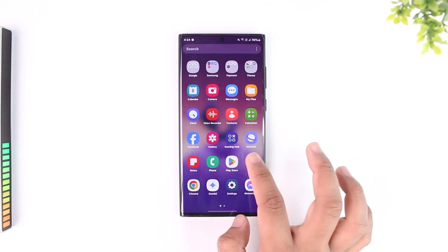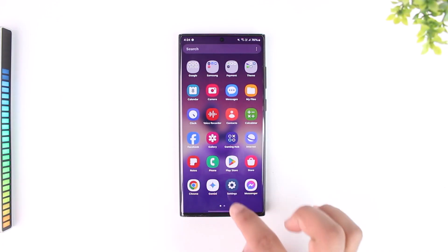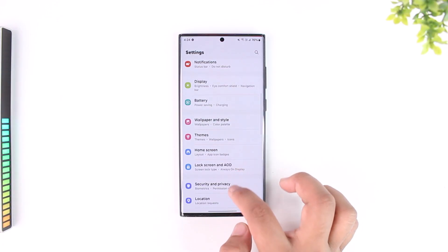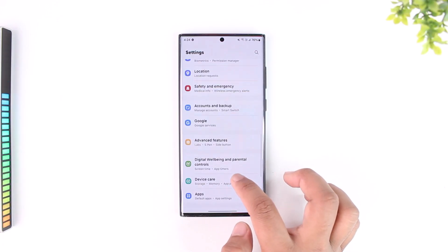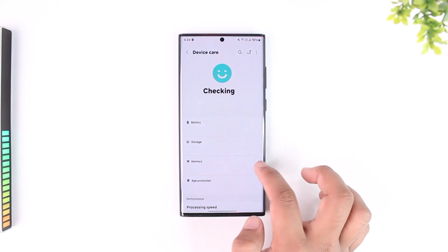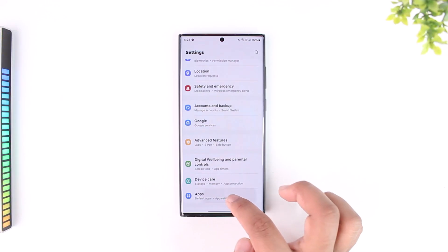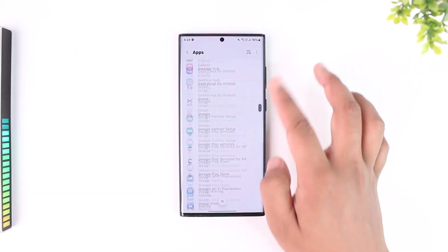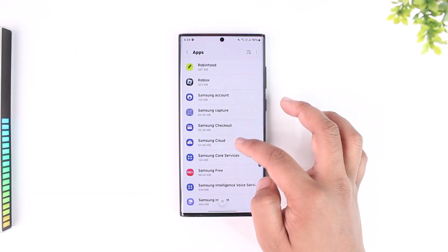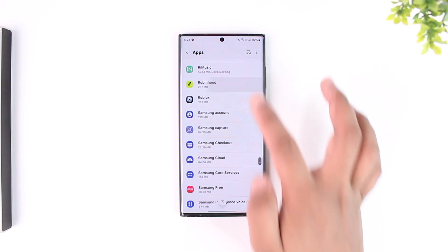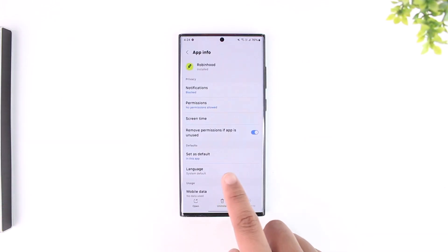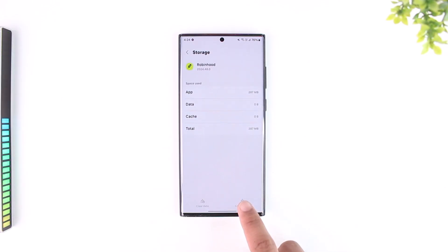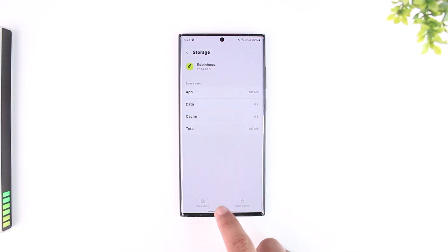After you make sure it's not the internet issue, open the Settings app. Then from there, simply go to the option called Apps. On Android, you can go to Apps and simply search for the Robinhood application. Go to Storage and clear the cache files and clear the data.